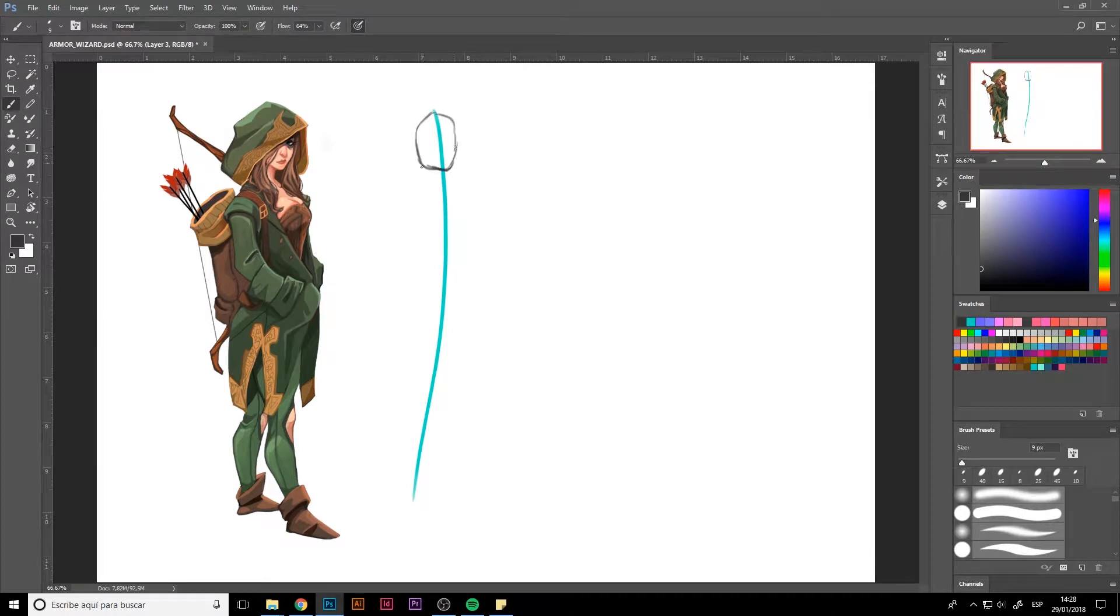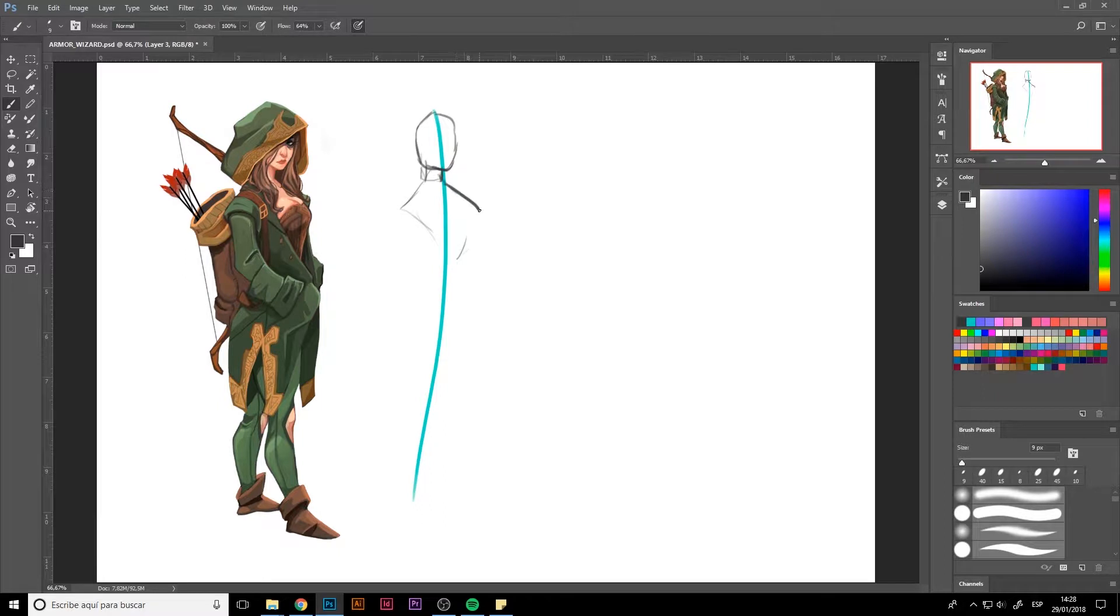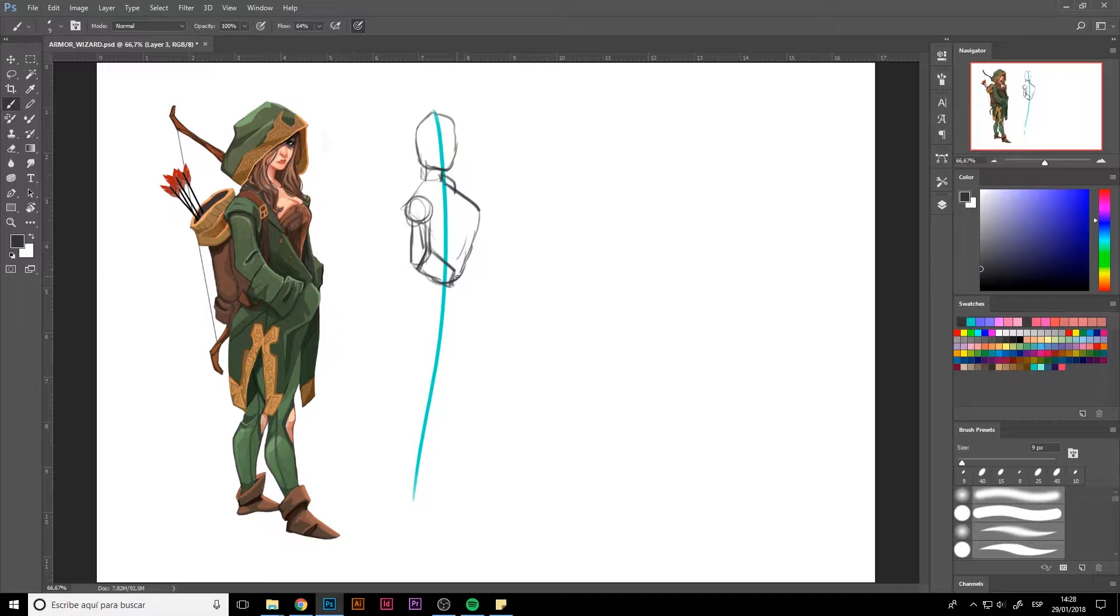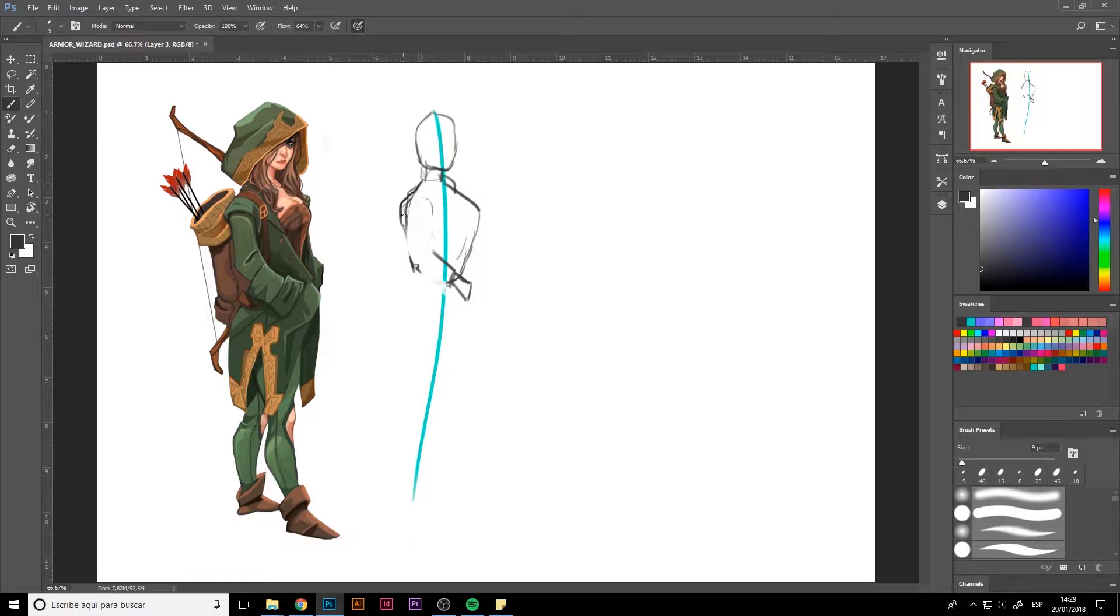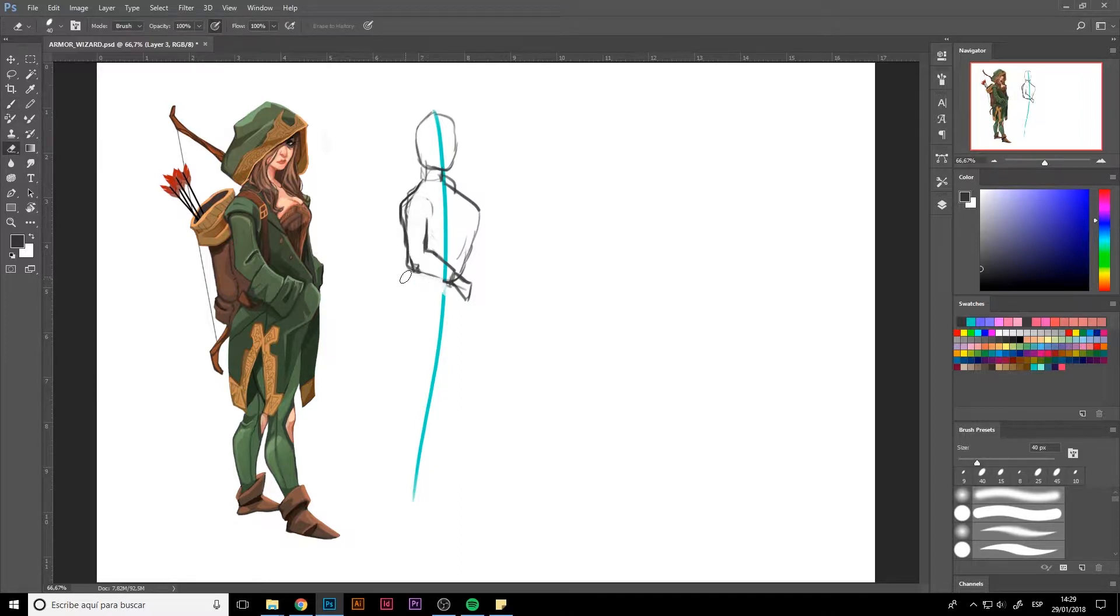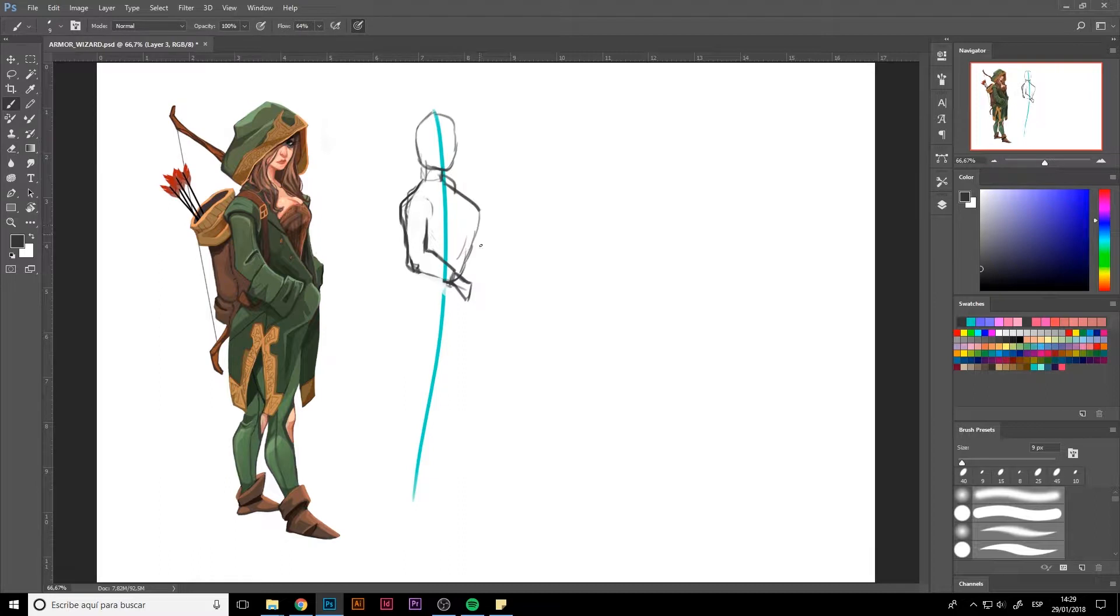As we said in earlier lessons, the action lines in these characters are a mix between dynamism and stability. In this case, in the example I drew before, we can see that stability stands out more than dynamism. But dynamism is going to stand out more in attack position so that we can give our character an expression of more mobility.